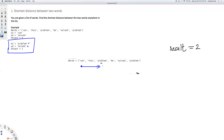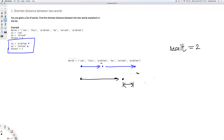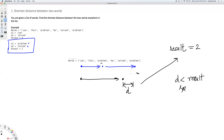We continue the first for loop again until we find 'problem' again. At this point, we run the second loop from the beginning until we find 'solved'. Then once again we compute the distance and compare it with the current distance. If d is less than result, then result becomes d. So that's the brute force algorithm.